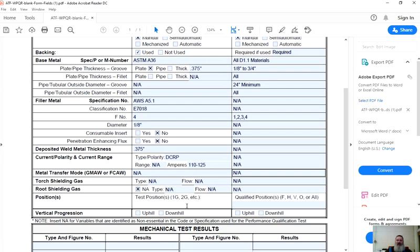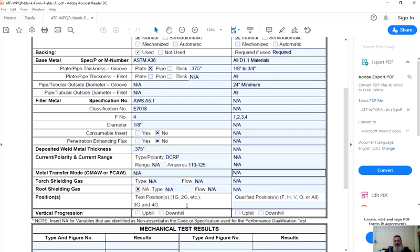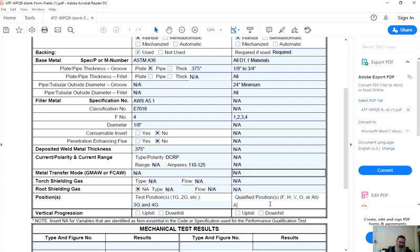Test position. Test position is the position they tested in with the AWS designation 1G, 2G, 3G, 4G, 1F, 2F, 3F, 4F, whatever it may be. That's the test position. That is not the position that they welded it in. It's the test position for the assembly. We're going to say this is a 3G and a 4G. Now it just so happens the position that a 3G and 4G is in is overhead and vertical. Point is, these are test position designations. Qualified positions are positions: flat, horizontal, vertical, and overhead. All.